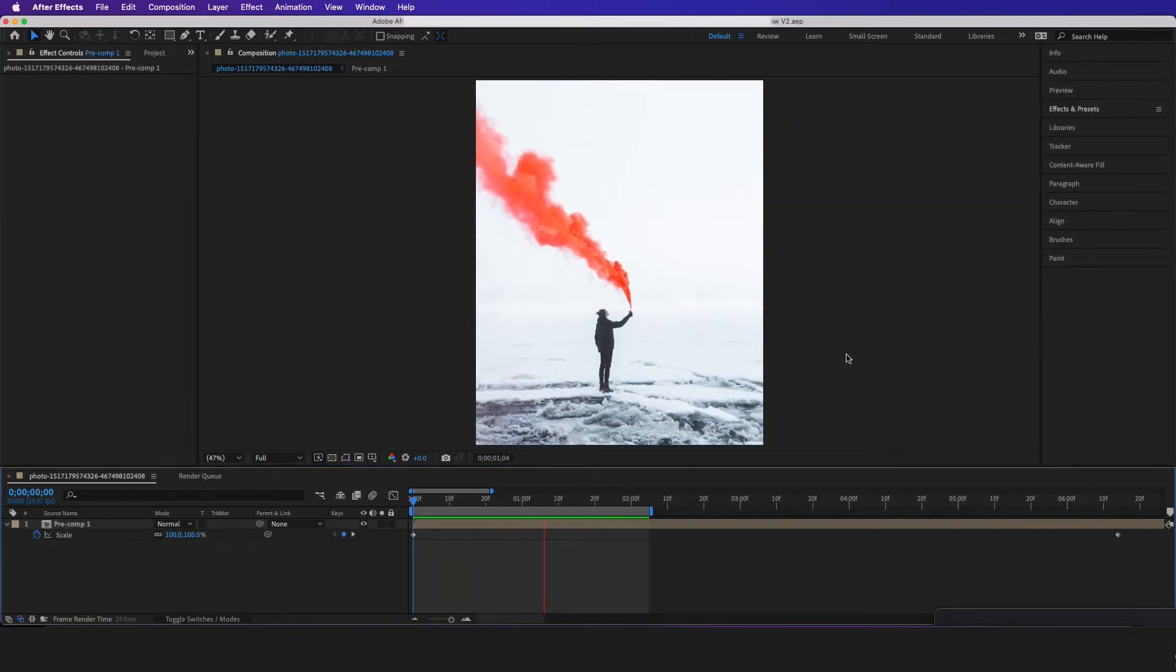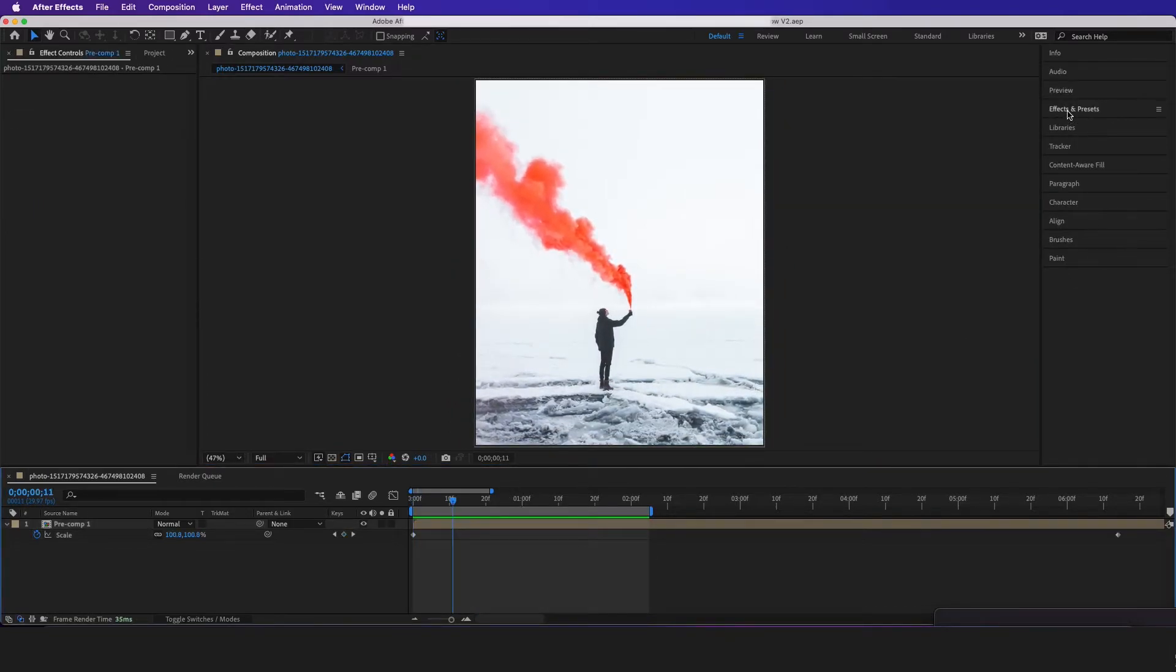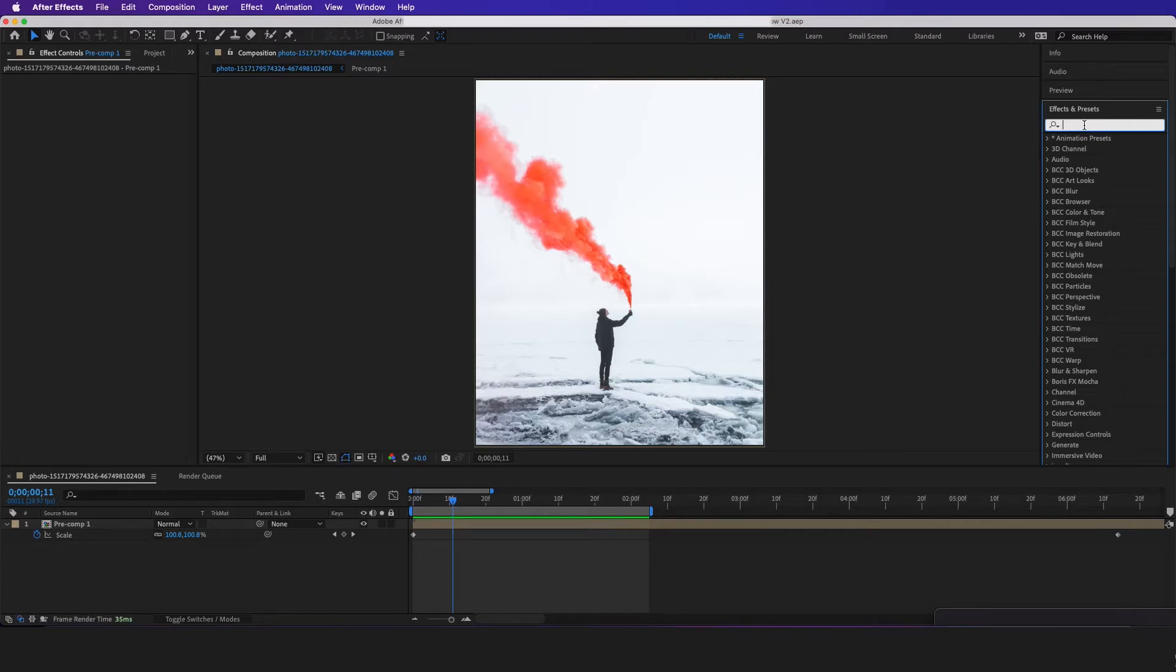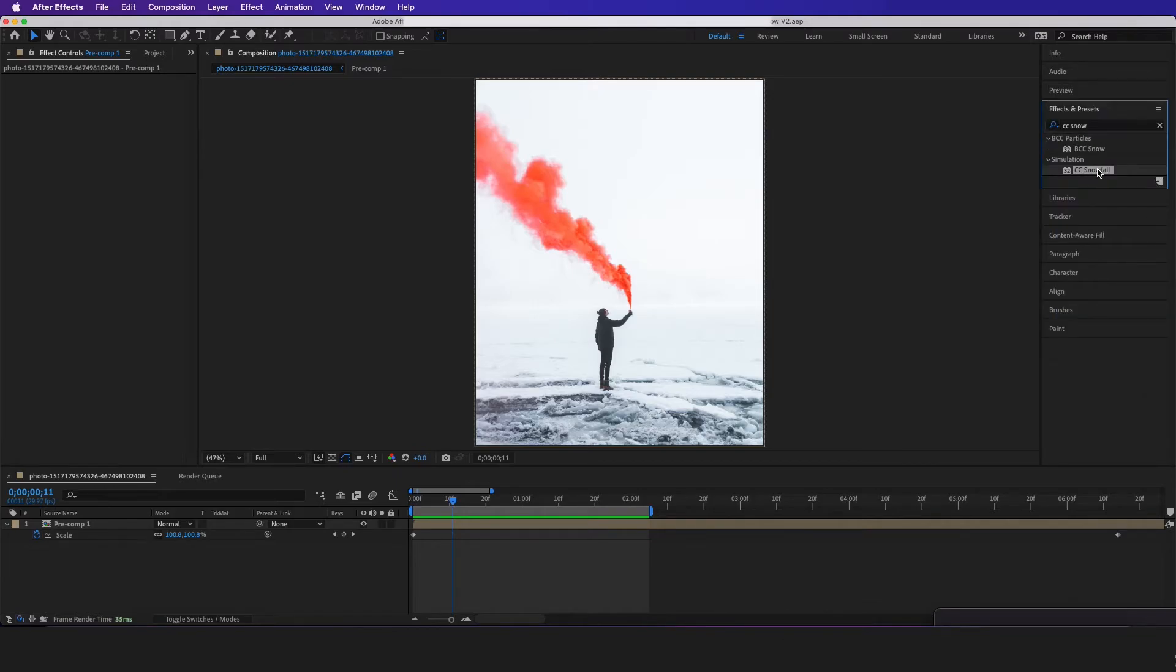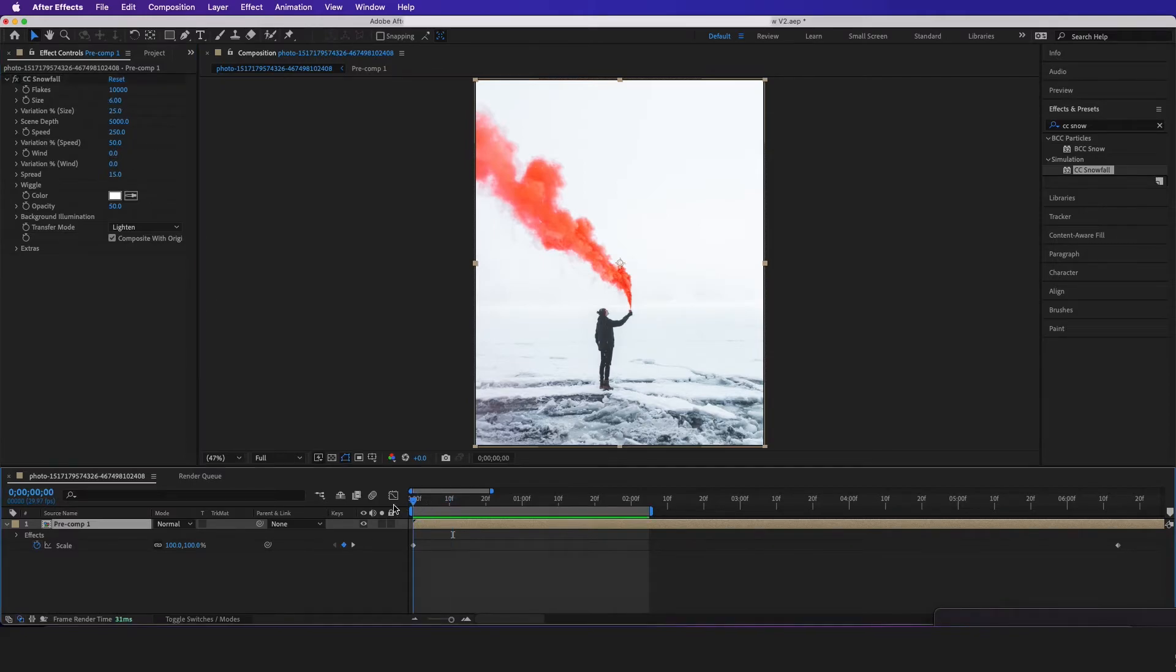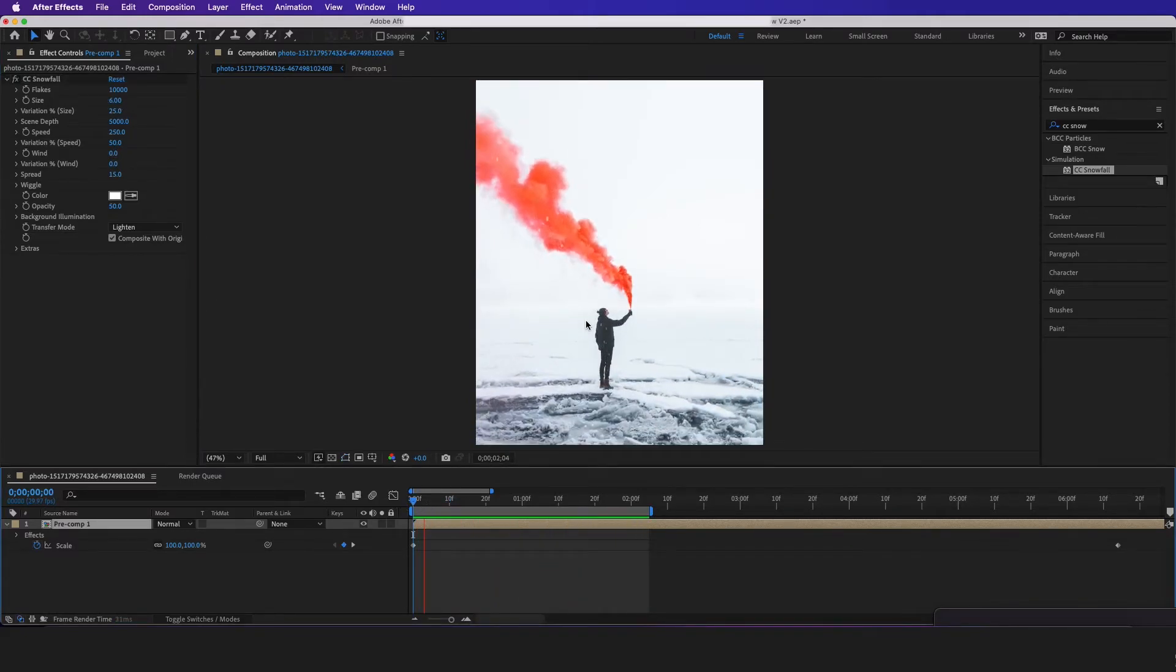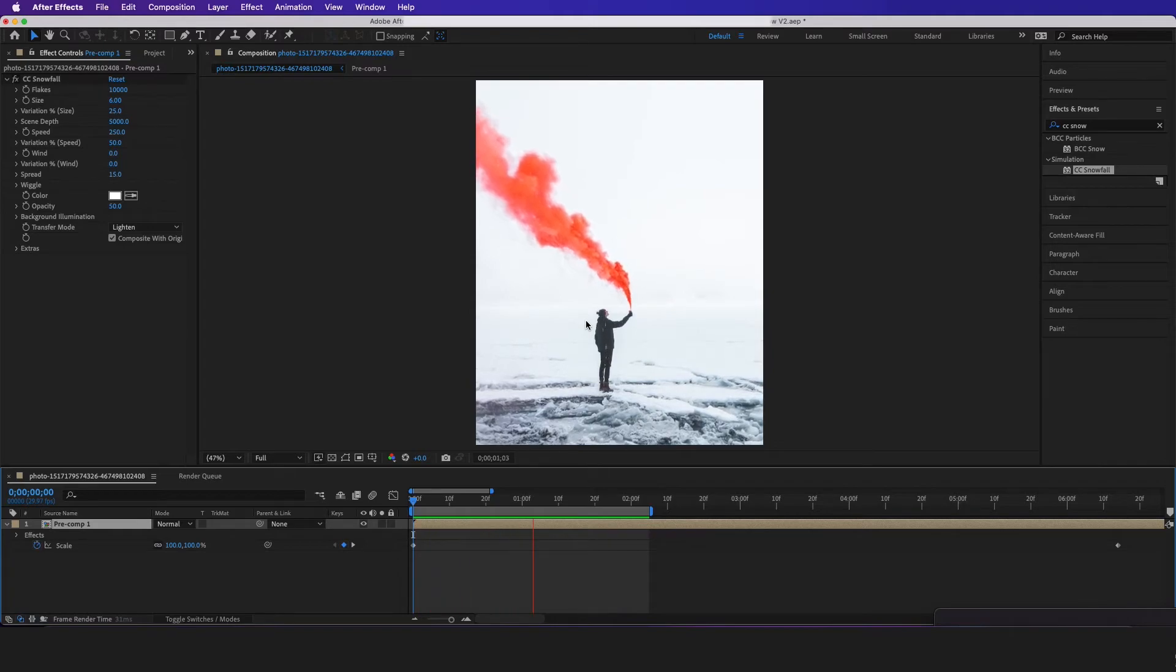Now we can even go another step forward by going to effects and presets, typing in CC snowfall, throwing it on the footage. Make the snow size maybe 6 right here. And here we have it. It's looking way more realistic.